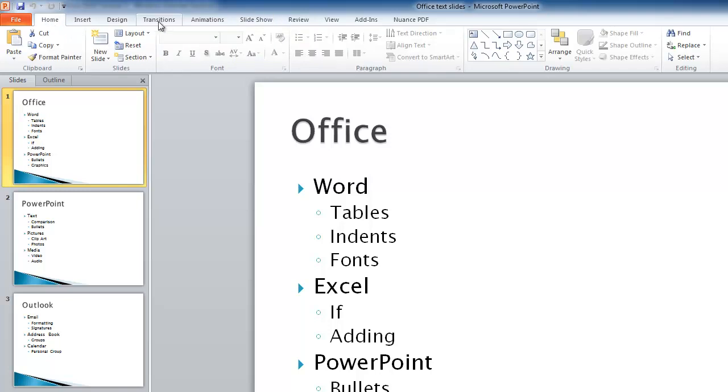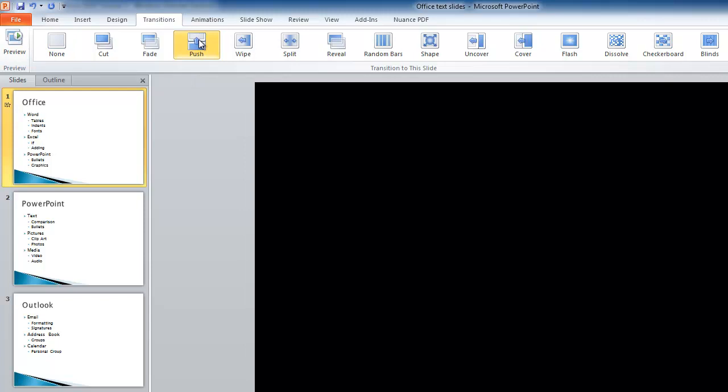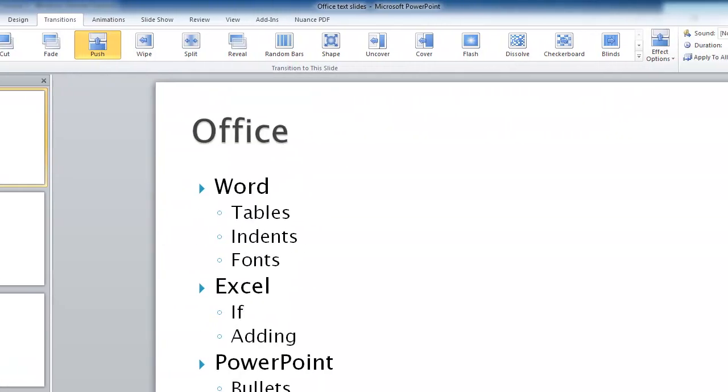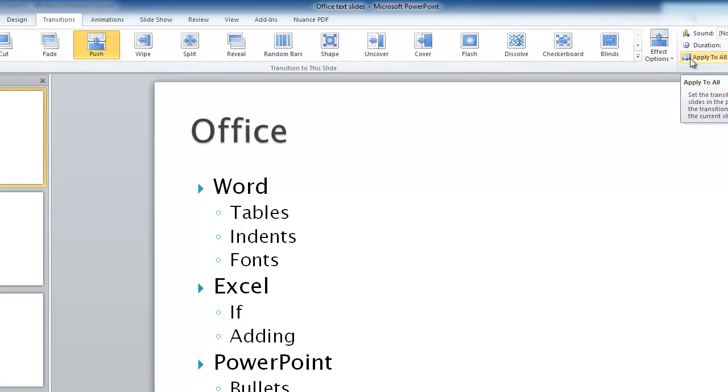So from the Home tab you choose Transitions. That's that tab up here. I'm going to choose a fairly dramatic one so that it's kind of easy to see. So I'm going to choose Push. Now, if I just click on that button, it will only go on one slide. If I'd like to apply it to all slides, I choose here, and then over here I click on Apply to All.